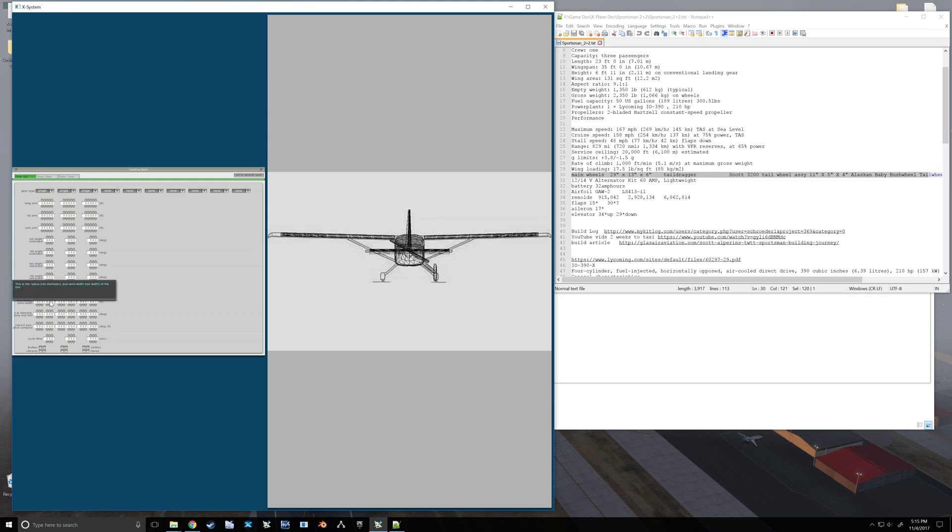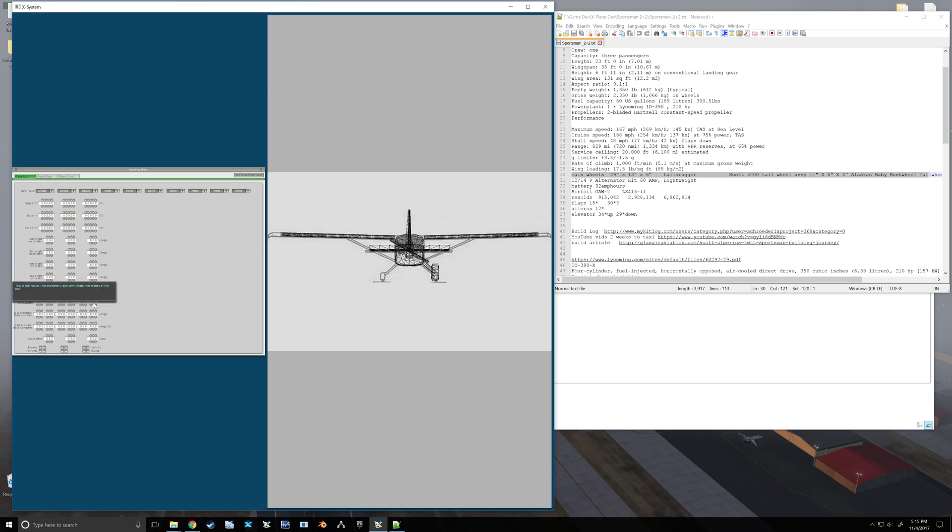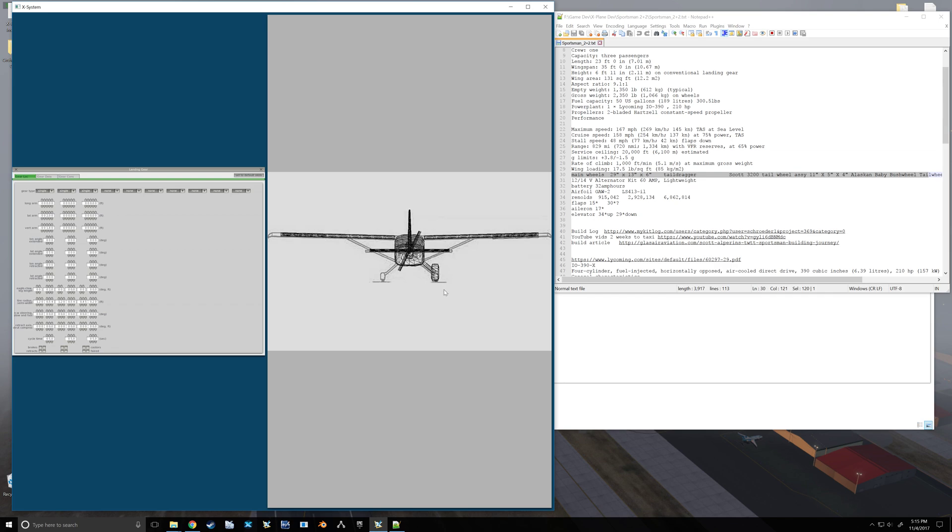Width, and this is semi-width being half, so if we're at 13, divide that by two, 6.5, divide that by 12, 0.54. And then our tail wheel is going to be 0.2.